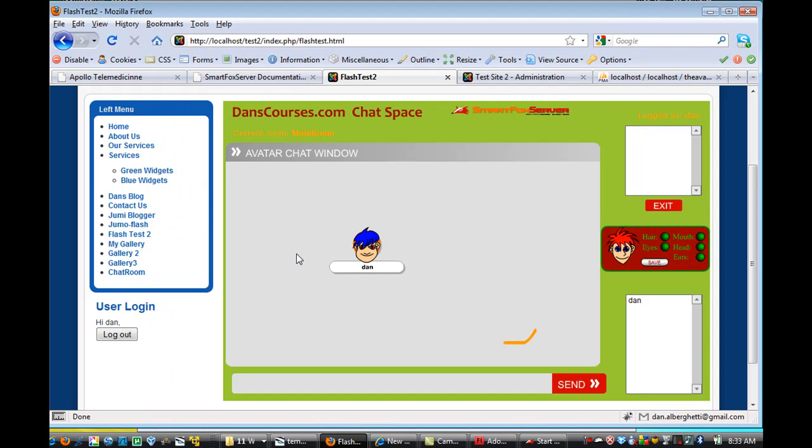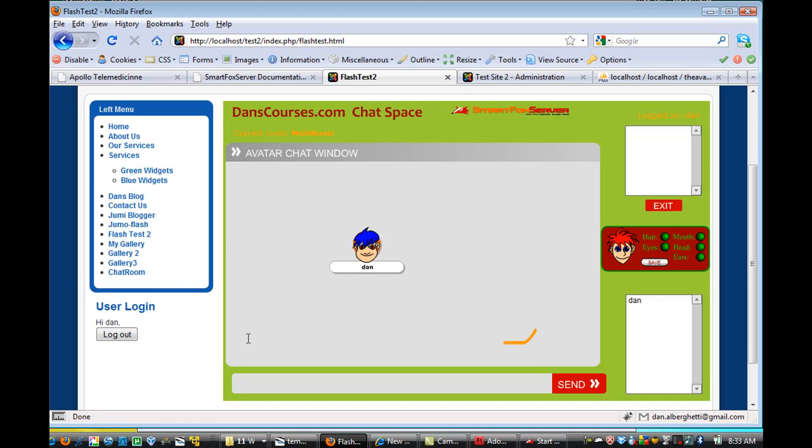One of the differences is that I can log in, I'm logged in automatically by passing the user name that Joomla uses on this database driven website. It's passed to the SmartFox application, to the Flash movie here, and it logs me in automatically, so my name Dan shows up here. You can see my Joomla username is Dan, I've logged in, and now my avatar chat name is Dan automatically.